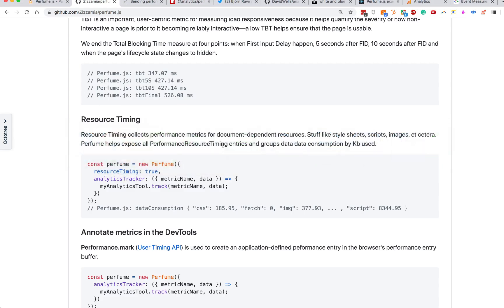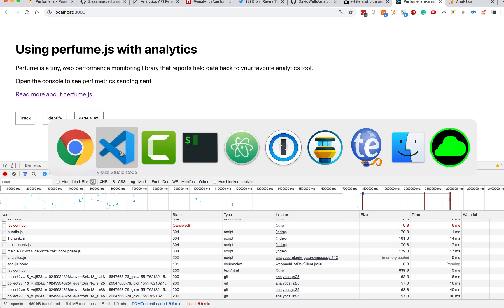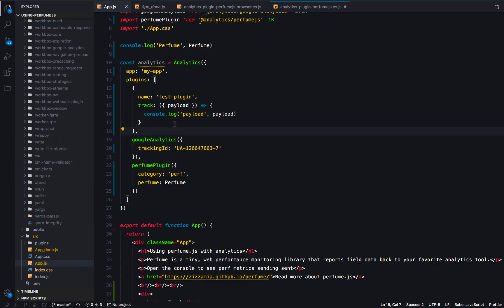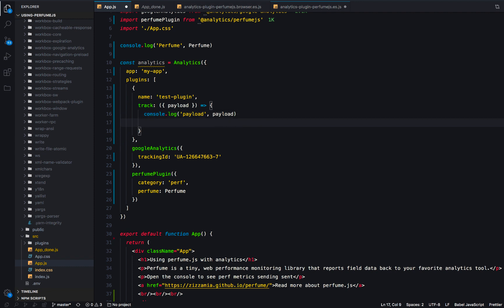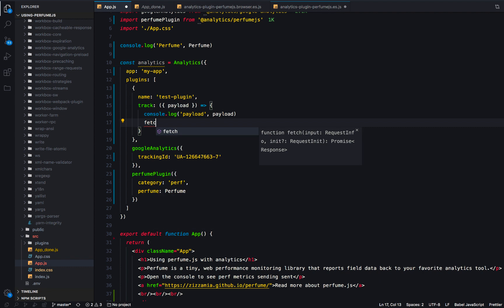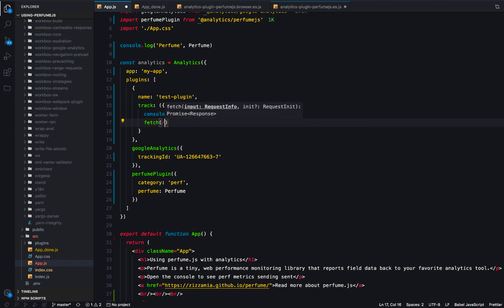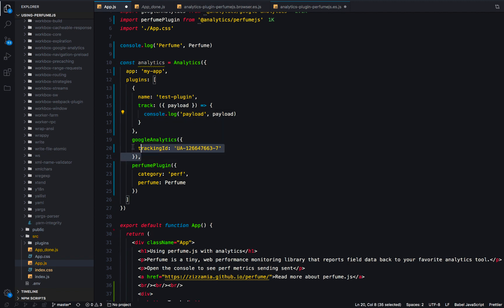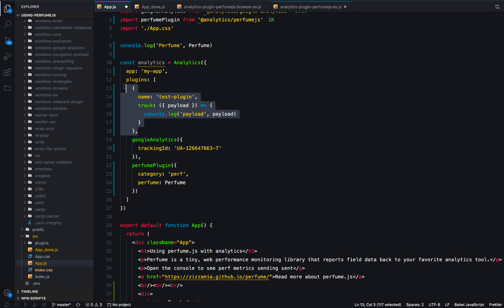That's the Google Analytics side of it. If you wanted to, you could also send these metrics to your custom backend via a custom plugin — just fetch with the data posted somewhere. If you do not want to use Google Analytics or any other third-party analytics provider and you want to send to your own server, that's totally possible as well.